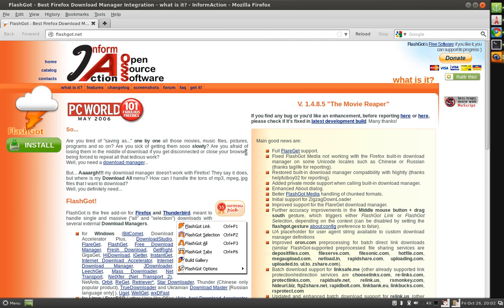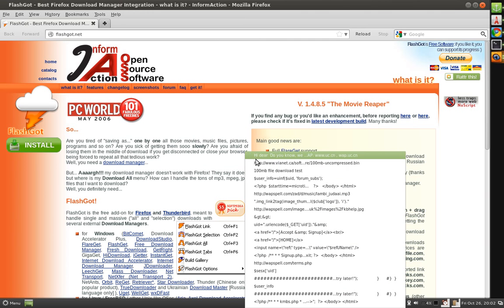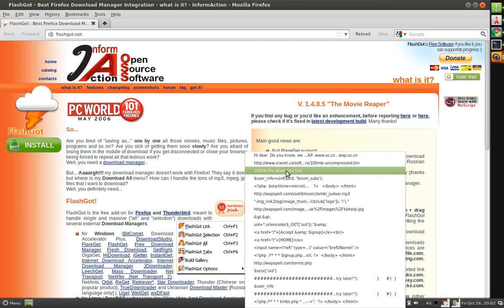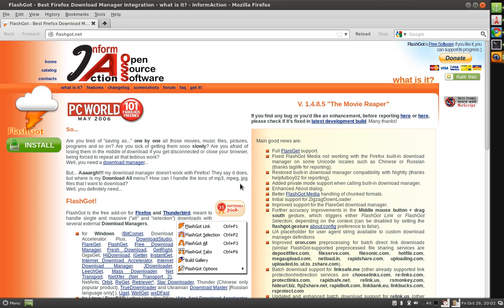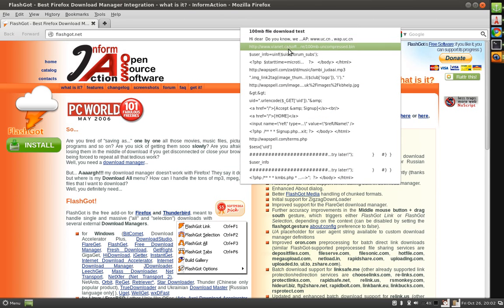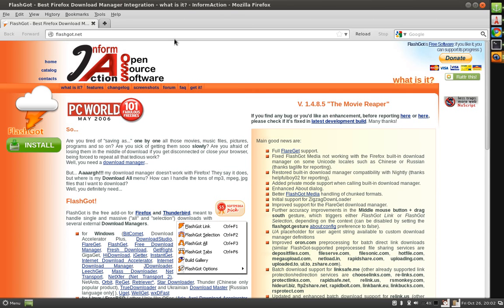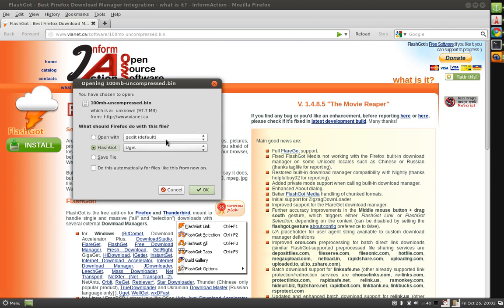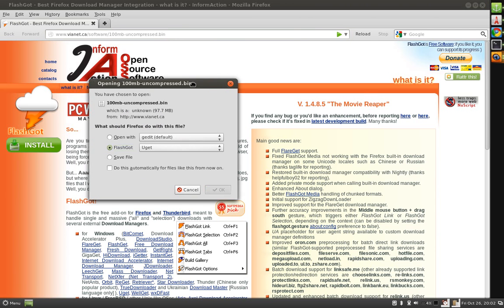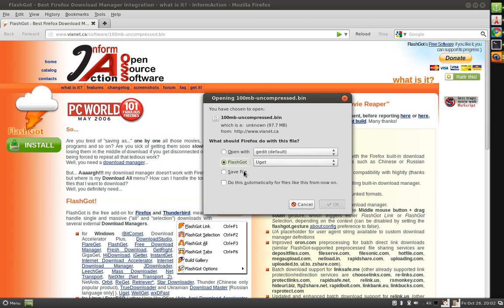Now simply, whenever you encounter any file download, for example this is the file download, you will be prompted like this. There will be a new option added called FlashGot. Just select the download manager uget from here.